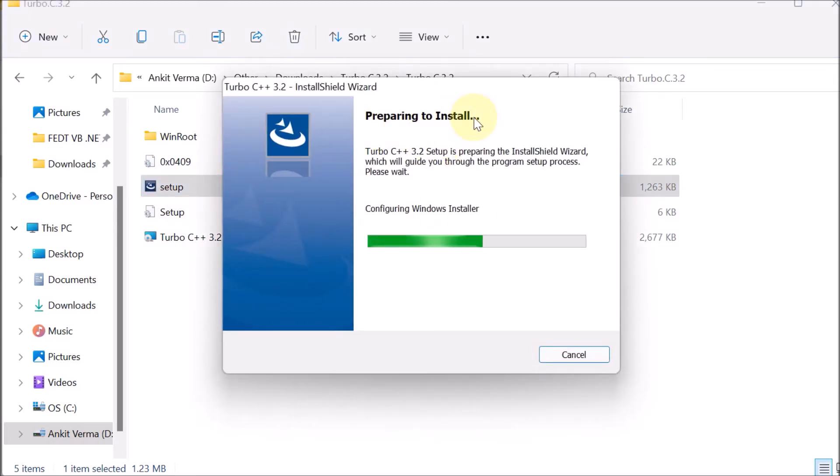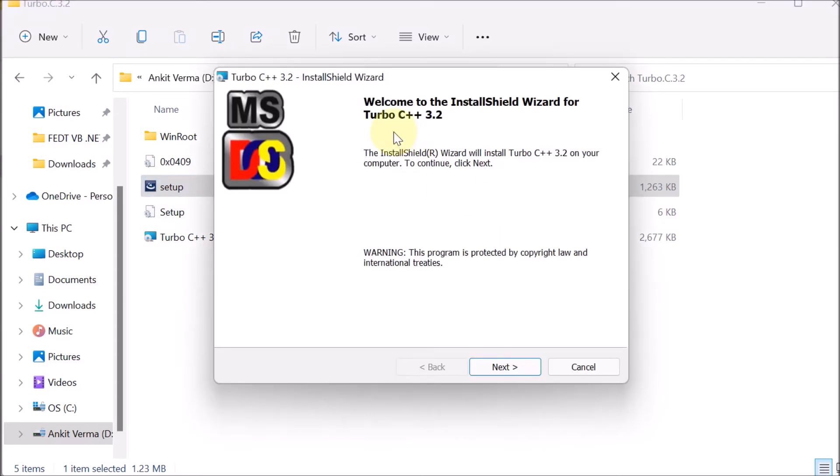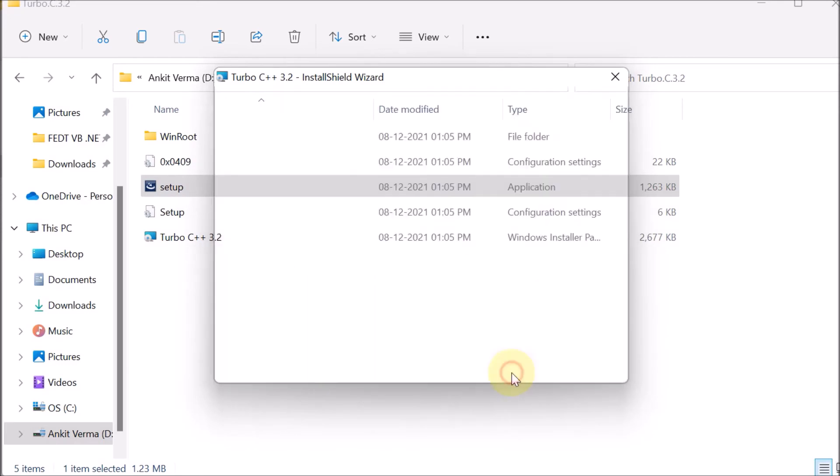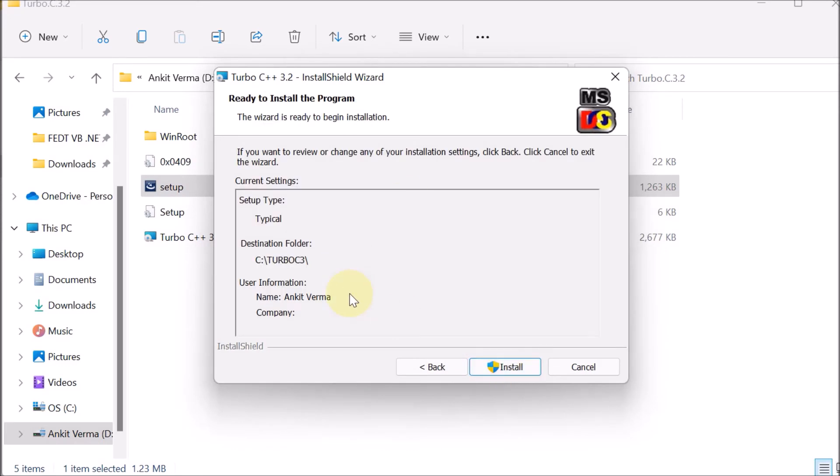It is preparing to install, configuring Windows Installer. Then afterward, you can see that InstallShield Wizard for Turbo C++ appears. Click on Next, then accept the license agreement. Click on Next.